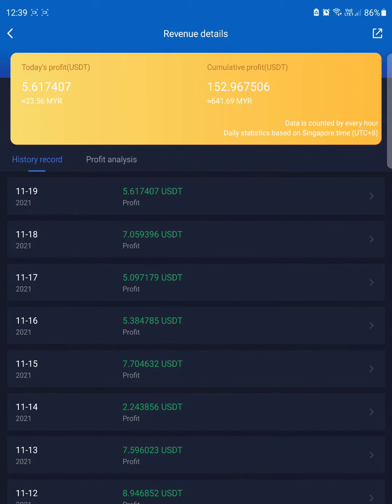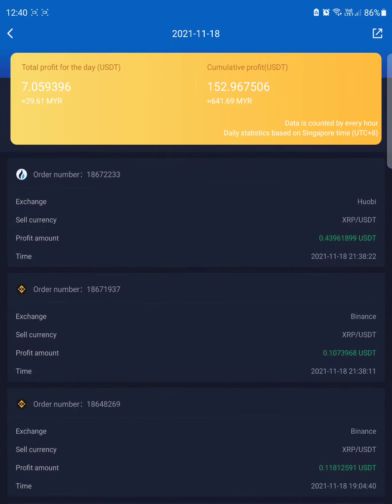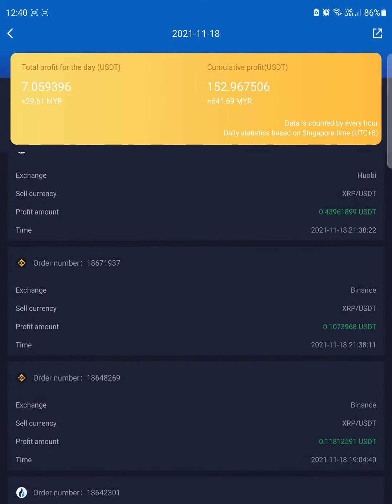Hey guys, what's up. This is just an update video for the profit. As you can see here on the 18th of November, I already gained seven dollars and 59 cents, which is seven dollars and six cents.